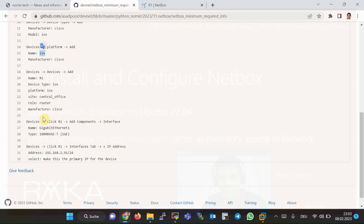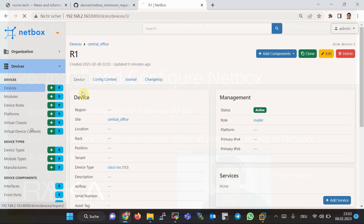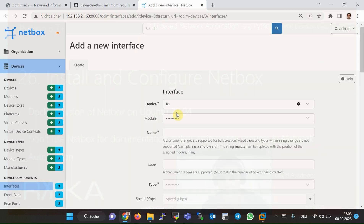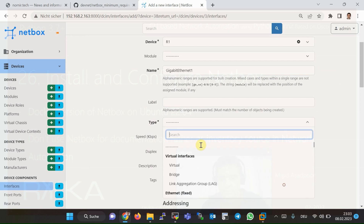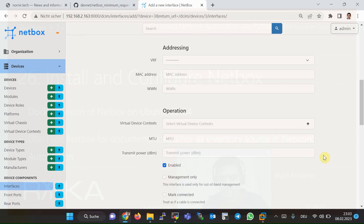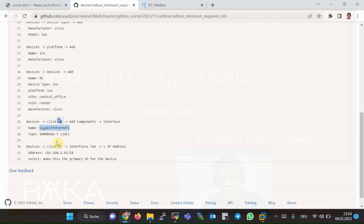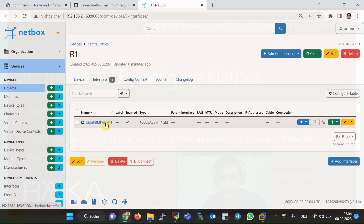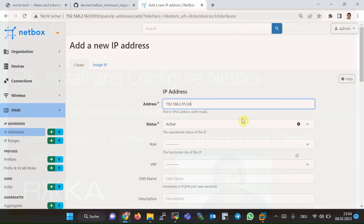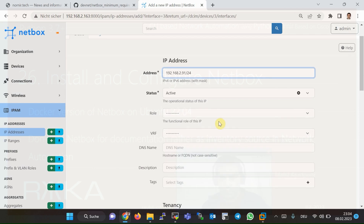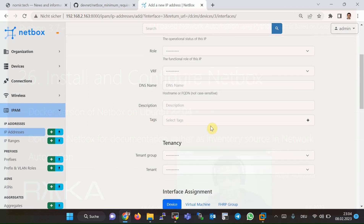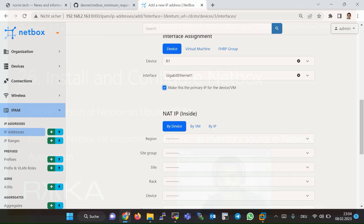Then we will add an interface which will be used to connect to the device for getting inventory information — GigabitEthernet1 inside Router R1. We will add a new interface with the name GigabitEthernet1 and type 1000BASE-T (1G), then Create. And finally, we will assign an IP address to this interface and make it the primary IP address. Inside GigabitEthernet1, we add the IP address and then set it as the primary IP for the device.